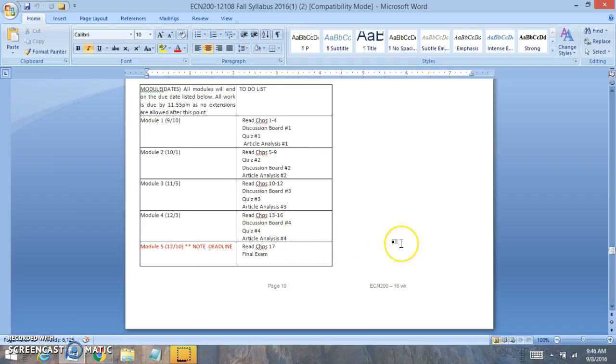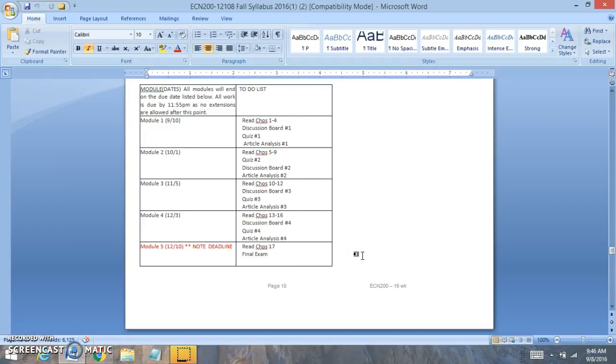You'll be reading chapter 17 and the final exam will be 50 multiple choice questions covering all of the chapters that we've covered. It will be set up just like your quizzes but a little bit longer. You'll have two hours and I will take the highest of the two attempts.